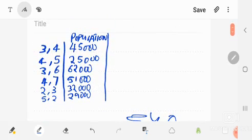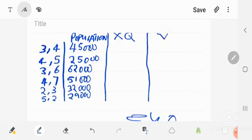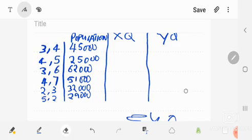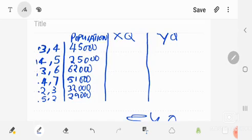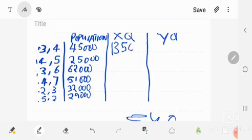Going back to the table, we draw columns to mirror the formula for easy substitution. For x times q: the first x coordinate is 3, so 3 × 45,000 = 135,000. Next: 4 × 25,000 = 100,000. Then 3 × 62,000 = 186,000. Next: 4 × 51,000 = 204,000.